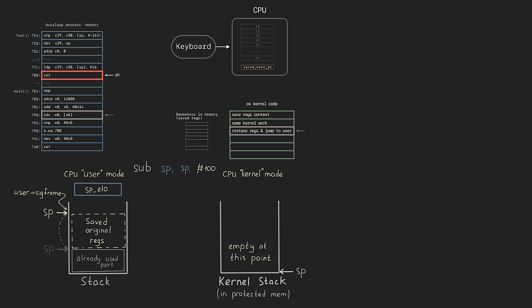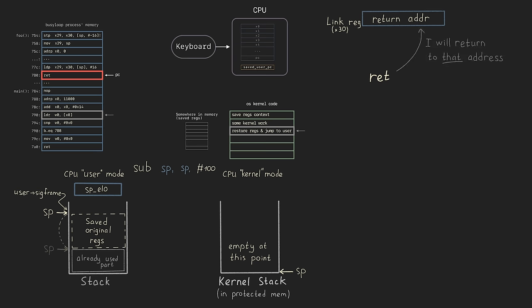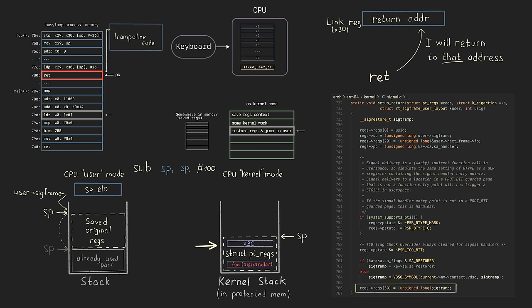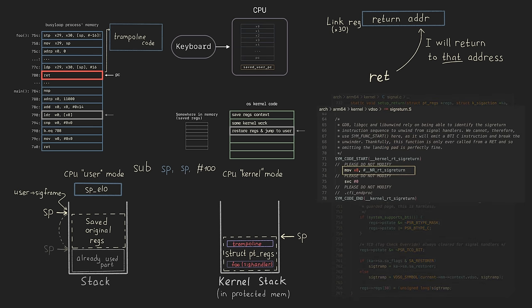When everything is saved, we do the program counter replacement trick and jump to the signal handler. The signal handler code uses the stack above the saved original registers. When the signal handler finishes its job, we want to restore the original registers and jump back to the main code. The kernel is the only one who can perform such a trick. But how do we trick the signal handler into jumping to the kernel at the end? Its last instruction is ret. The ret instruction jumps back to the address specified in the link register, which is x30. So we can replace this register with a fake value that will lead the CPU to return to our well-prepared code. Sometimes such code is called a trampoline. What kind of instructions do we need there? The only way to intentionally jump to kernel code is to invoke a system call — so we basically need only two instructions: put the system call number and execute the SVC instruction, which is our ARM64 system call instruction.